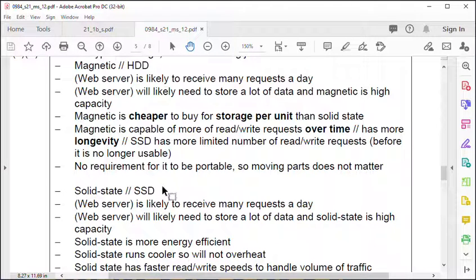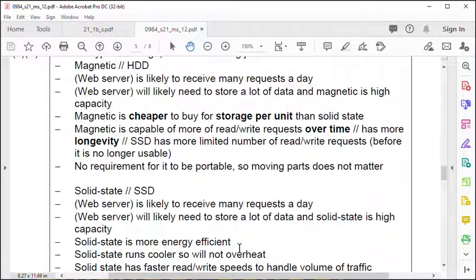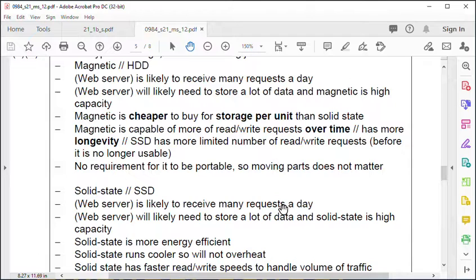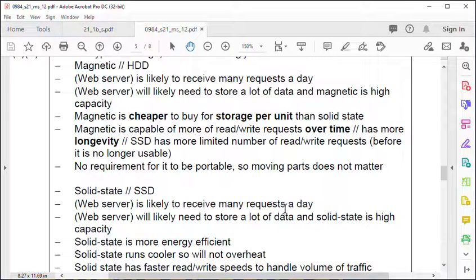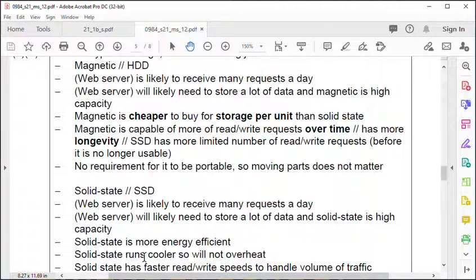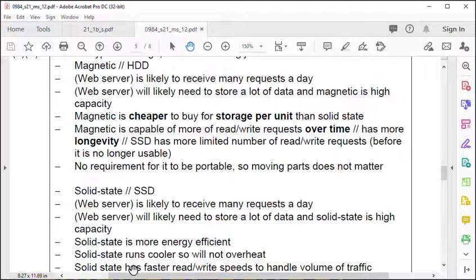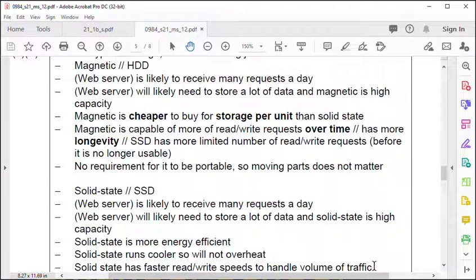Or you might have said SSD - a justification would be it's more energy efficient. Same thing, many requests a day because it's still fast with high volume storage, but it also runs cooler. SSD runs cooler and has fast read and write speeds to handle high volume of traffic.